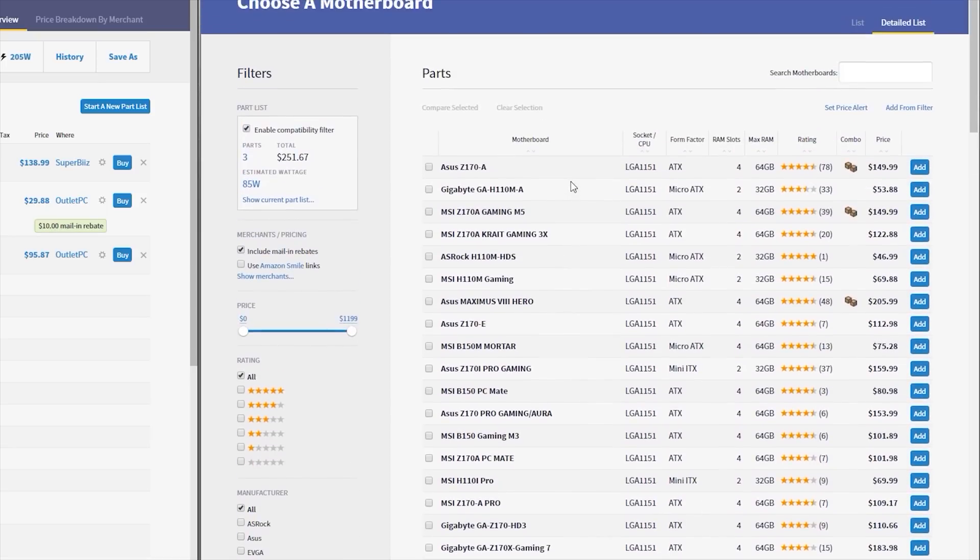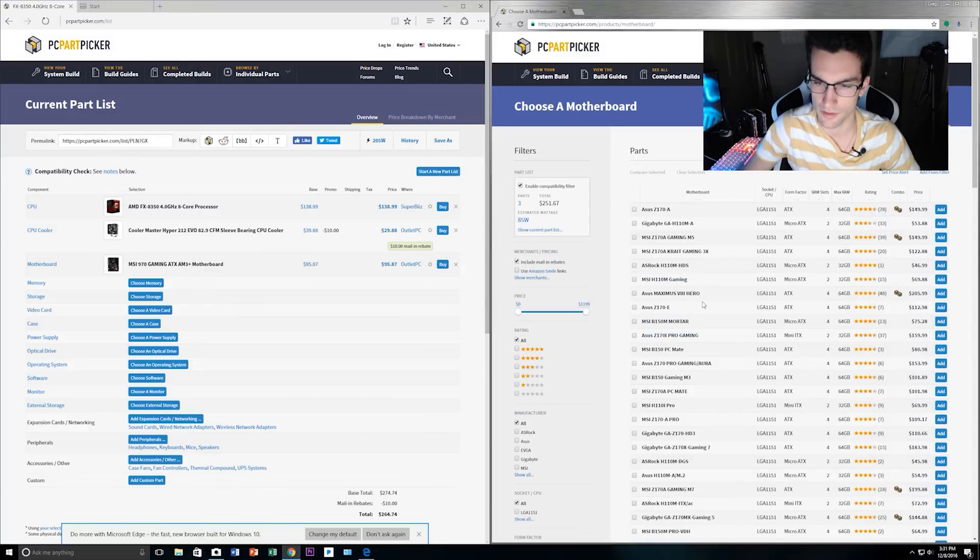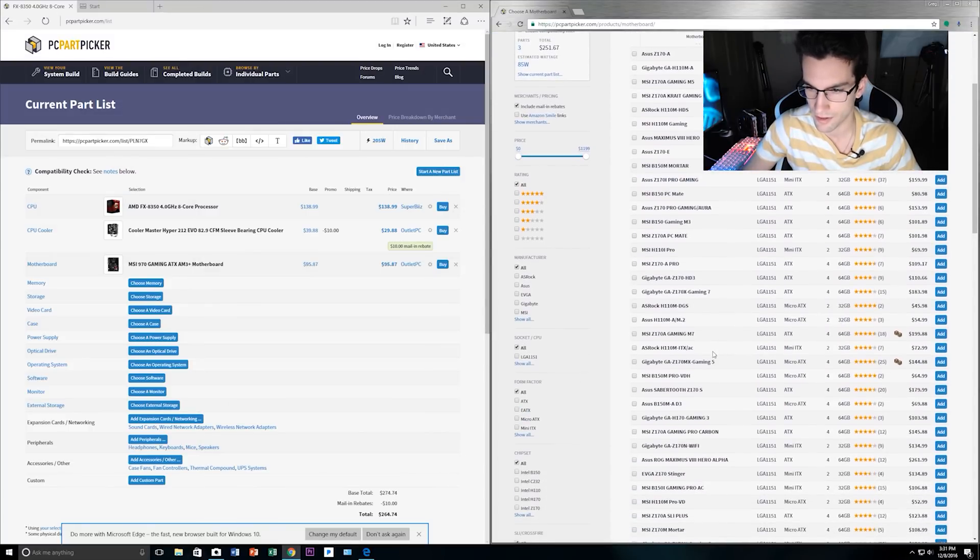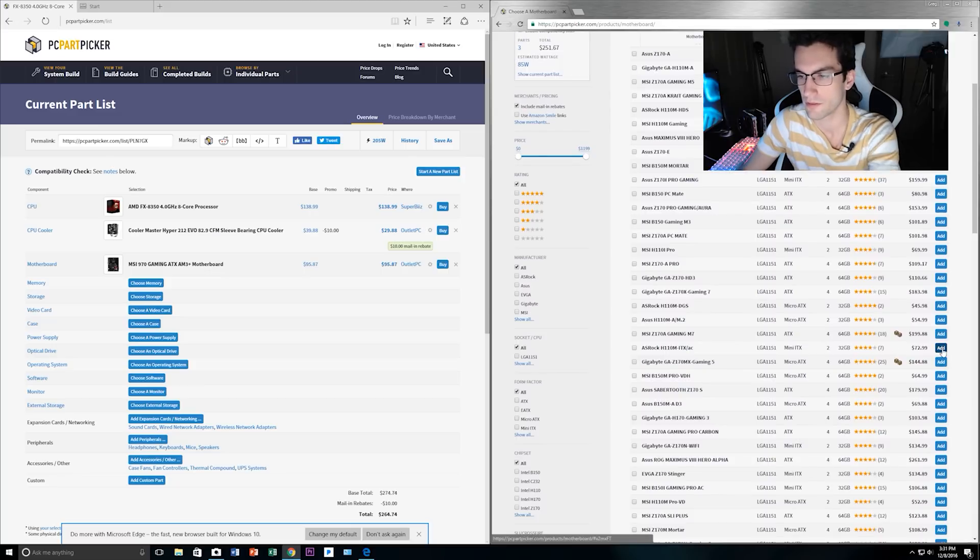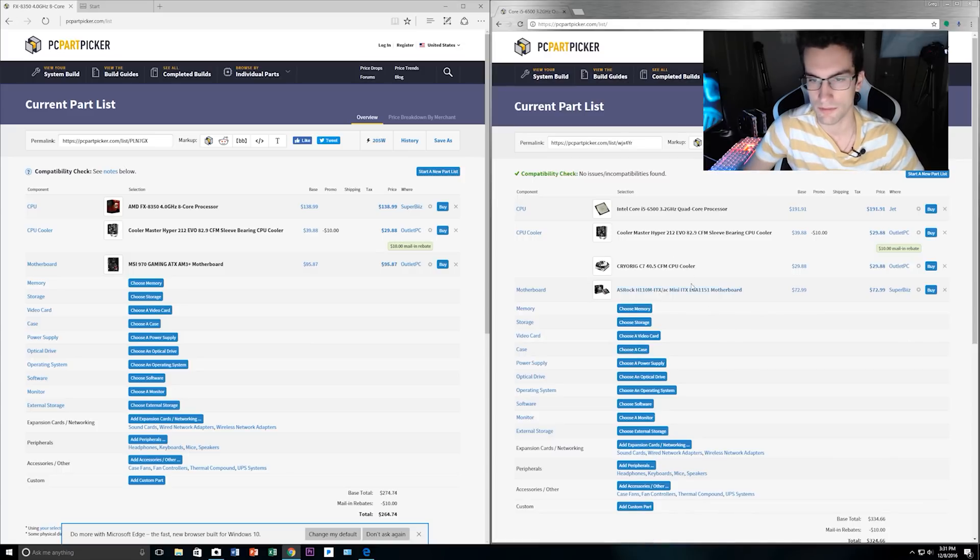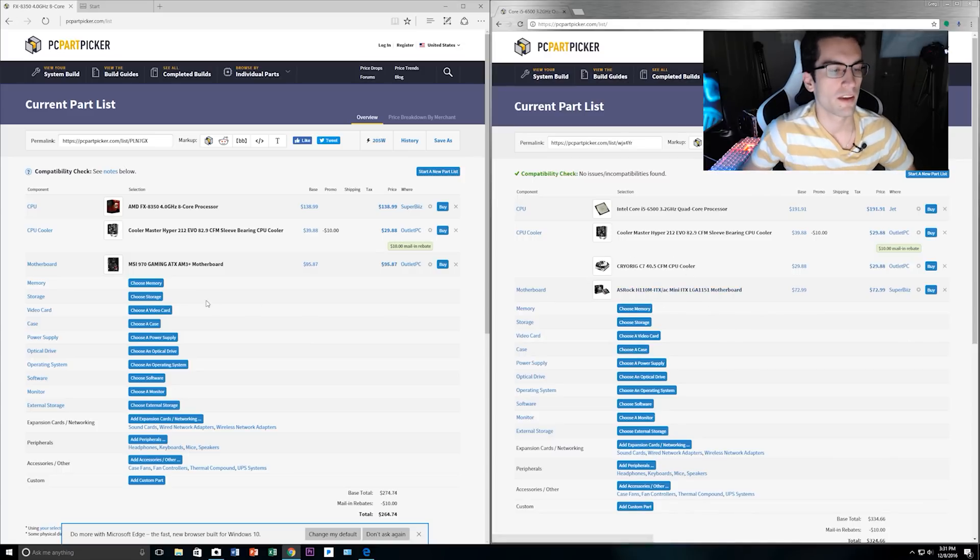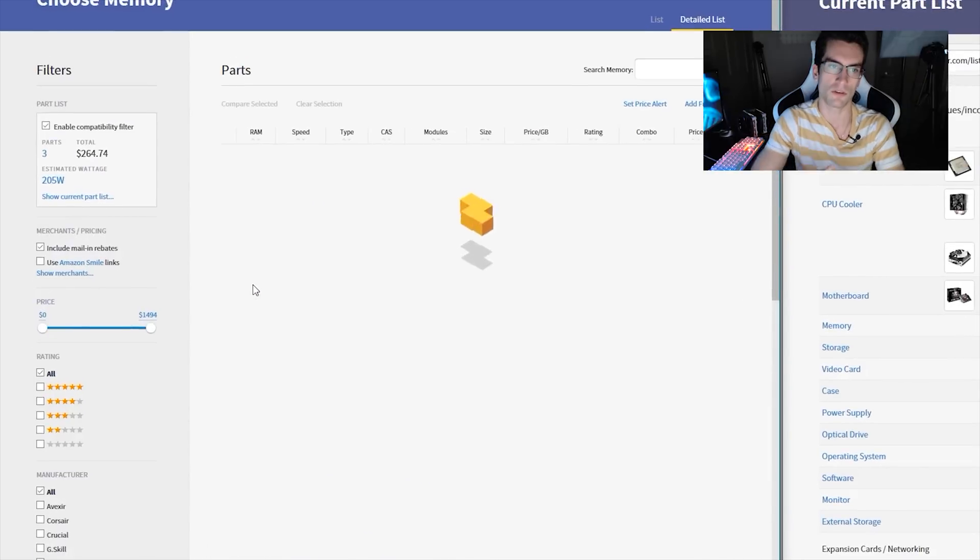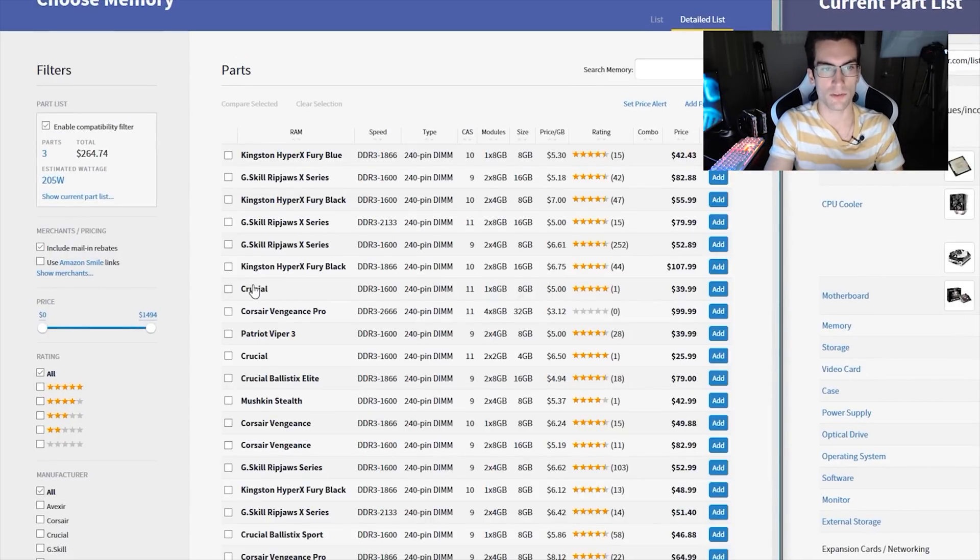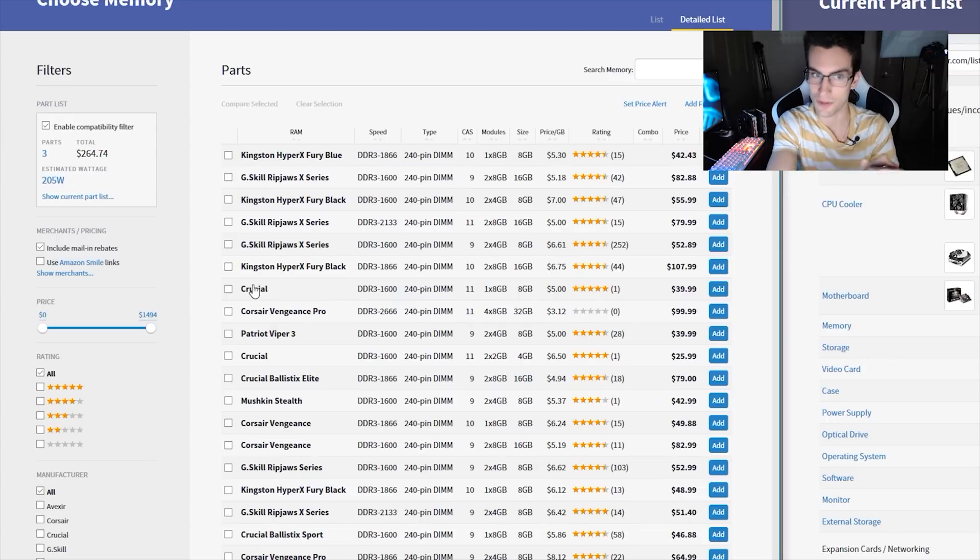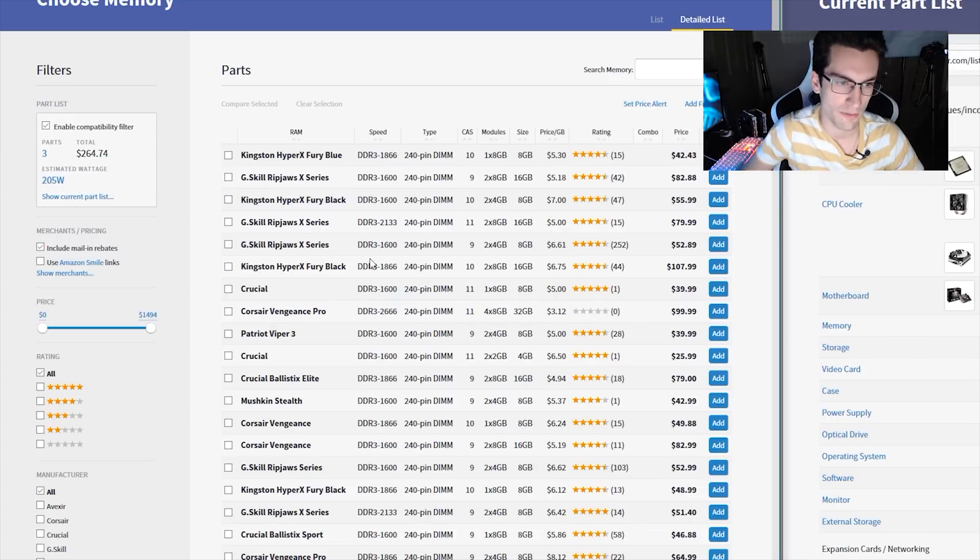And on the right side here, same thing. So we can choose anything from a Z170 to an H170 to an H110 to a B150. All of these are going to work just fine. We're not going to base clock overclock the i5. So I'll tell you what, we'll do something different. Let's choose an ITX motherboard. I want to show you how PC Part Picker does this. So ASRock H110 for $73 right there, mini ITX. So there we go. We have a mini ITX cooler, so that kind of works out. Now, memory. This is the same way.